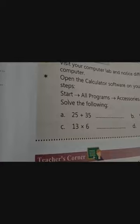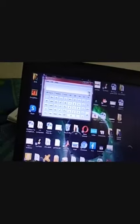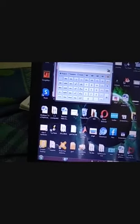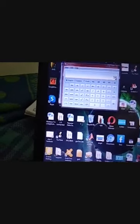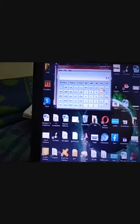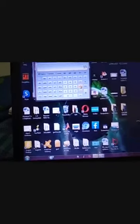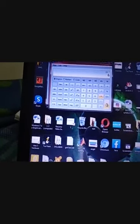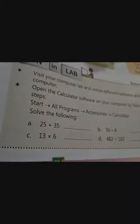Now the third one is thirteen multiplied by six. See — thirteen multiplied by six. What is the answer? Seventy-eight. You can see these operations here. Here is the multiply, divide, plus, minus — all the mathematical operations are available. So thirteen, and here is the multiplication sign, multiply by six, then press equal sign — seventy-eight.